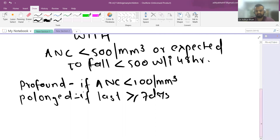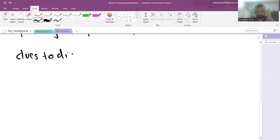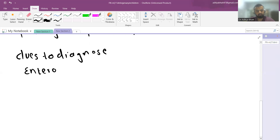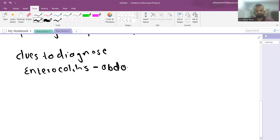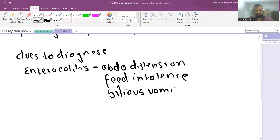All patients with febrile neutropenia are considered pediatric emergencies because they can deteriorate very rapidly. There are clinical clues to help diagnose the cause. Enterocolitis may present with abdominal distension, feed intolerance, ileus, or vomiting — these suggest gastrointestinal involvement.